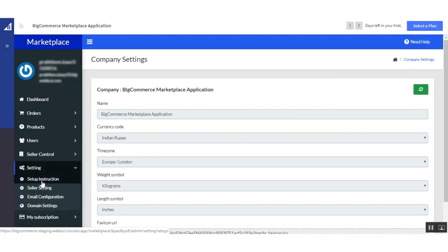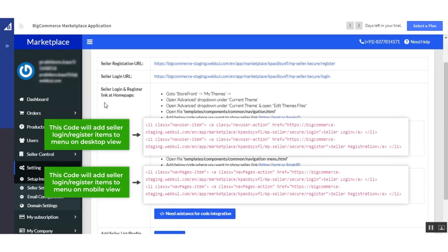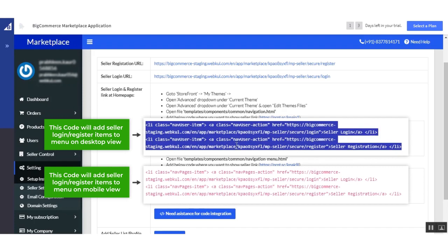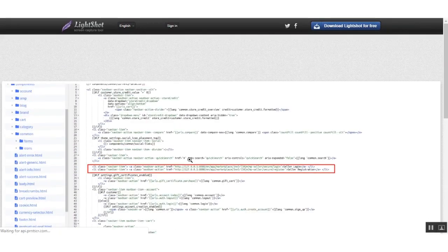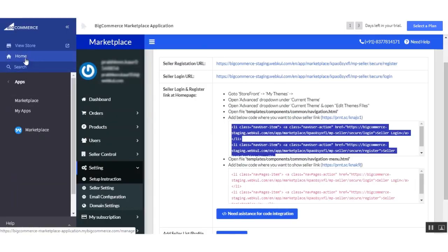Next is 'Settings'. The first one is 'Setup Instruction'. Under setup instruction, you will find the seller registration URL and the login URL — this is the seller login and register link at the homepage. These are the steps the admin needs to follow to set up the seller login and registration page at the storefront. To follow these steps, go to 'Storefront' and 'My Theme'. Screenshots are provided as reference for any kind of help.